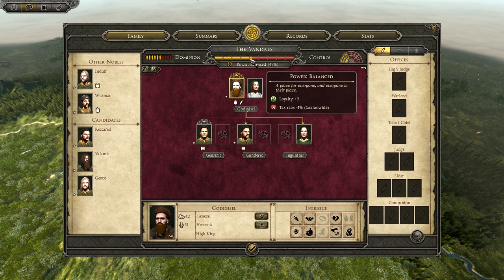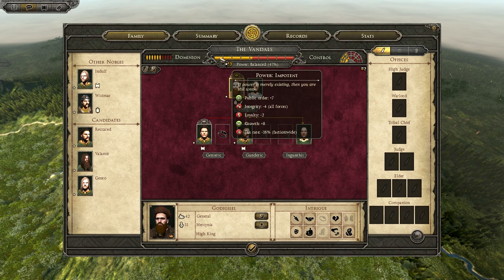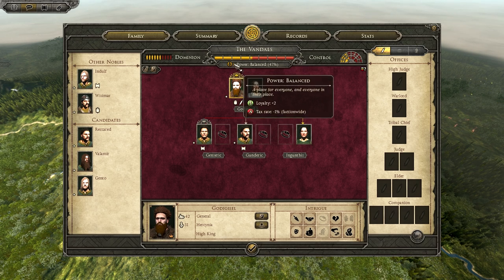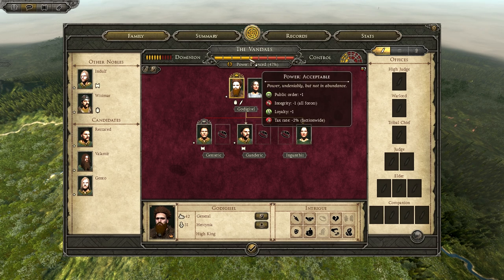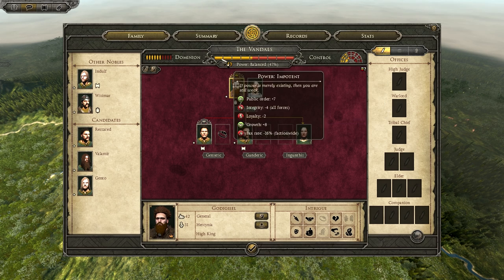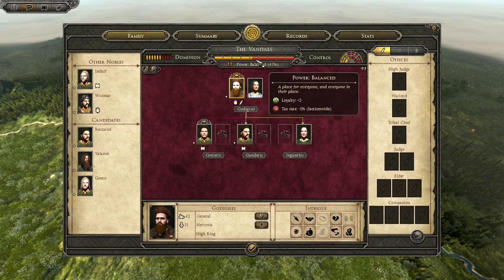And if you decrease all the way down, you get public order plus 7, but integrity is minus 4, loyalty is minus 2, growth is plus 8, and tax rate minus 16%. For a normal player, I always recommend trying to stay in the middle, because both extremes have negative effects as well, so I recommend staying in the balanced area.